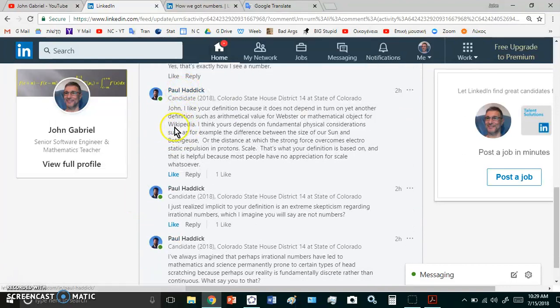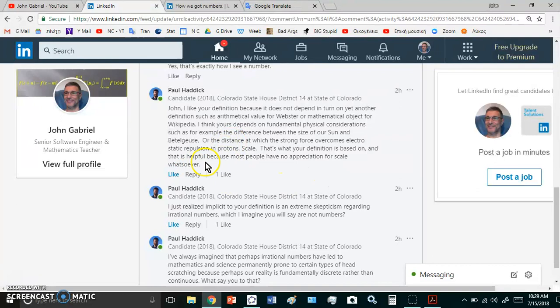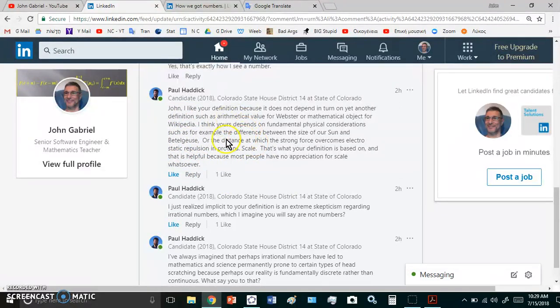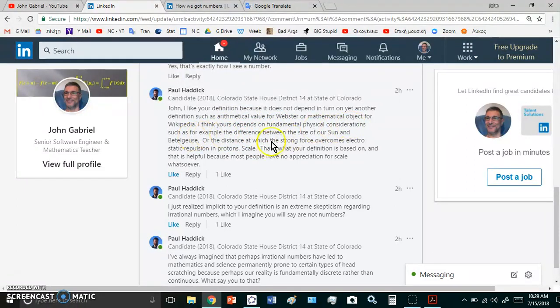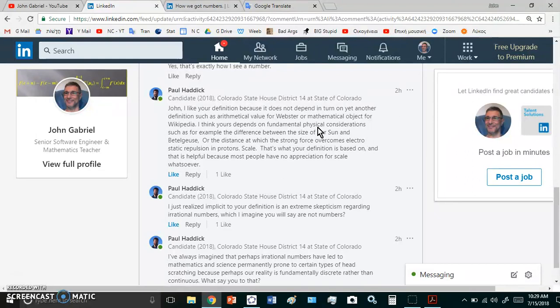After I published this question, a certain Mr. Paul Haddock made some comments. His first comment says that my definition depends on the fundamental physical considerations, but that's not strictly speaking true. It depends on the Platonic considerations.